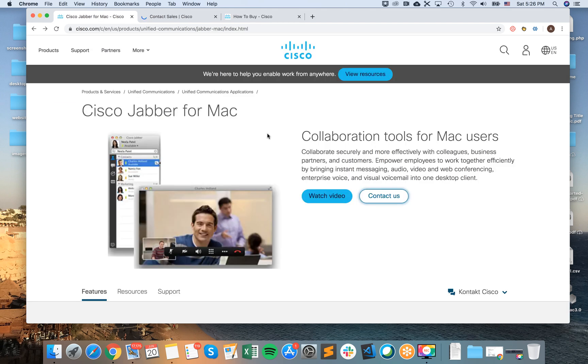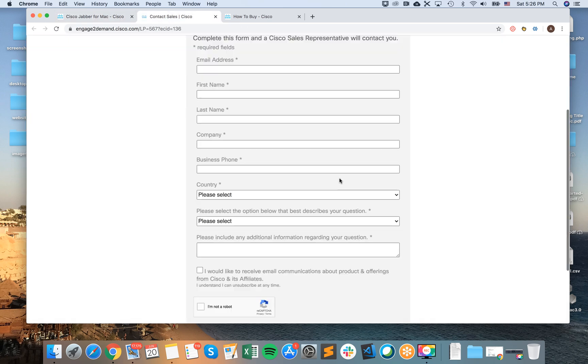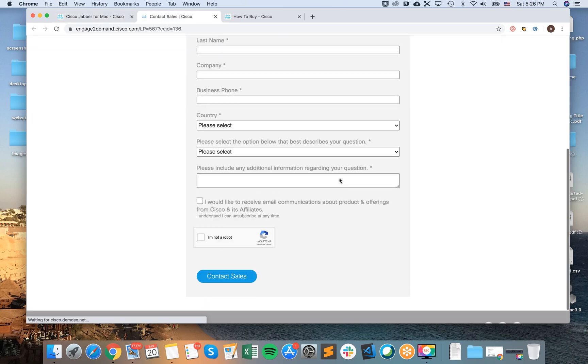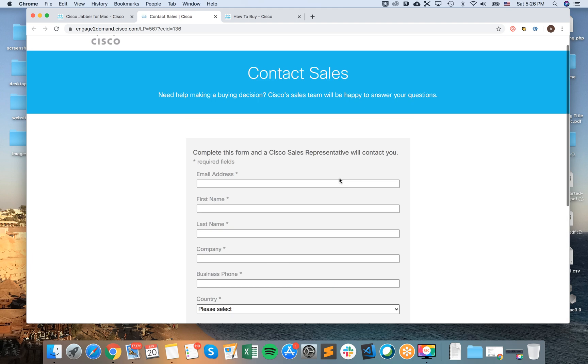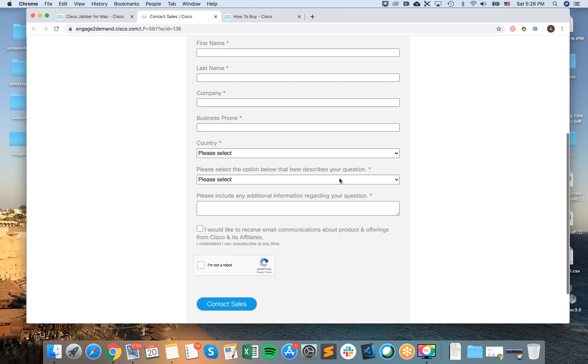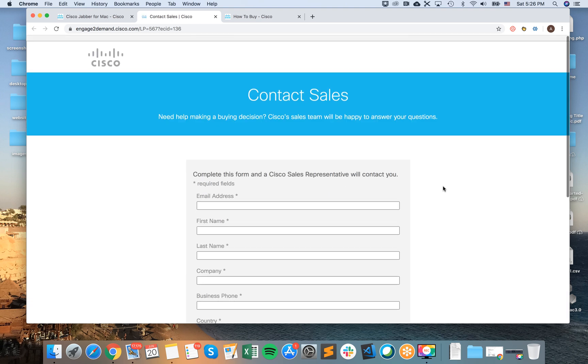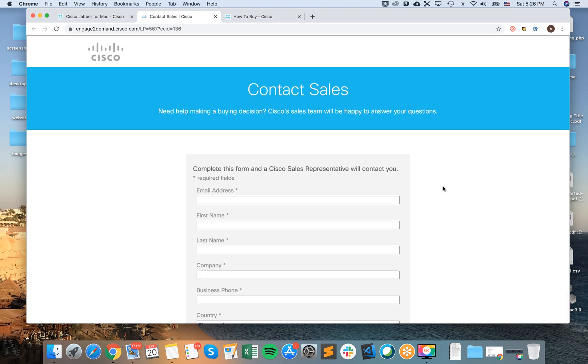Basically back on this page, when you have Cisco Jabber for Mac, just press contact us and you will be redirected to the form to contact their sales. Then you can discuss pricing and stuff, you can get license and after that you will be able to download Cisco Jabber from the download page.